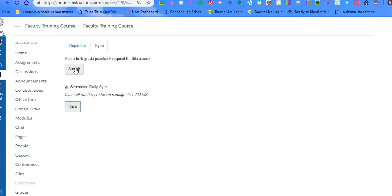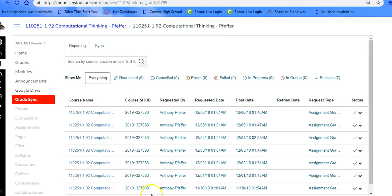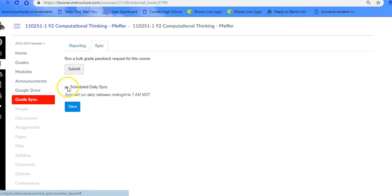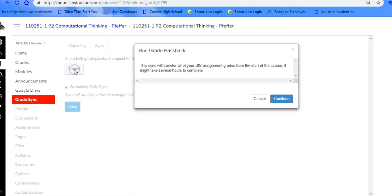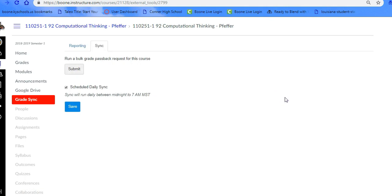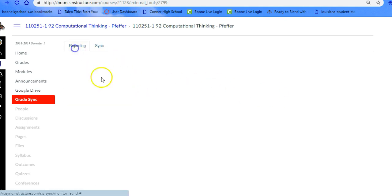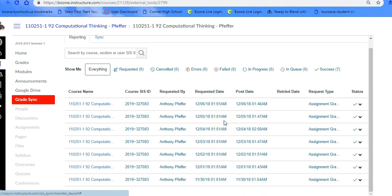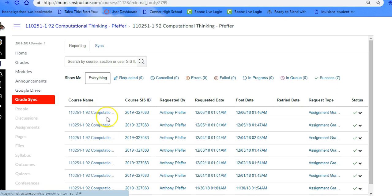We're going to take a look at this Reporting tab to show you what it looks like when it is in process. So here's an example under the reporting. First we're at Sync where we have scheduled the Daily Sync and we hit Save. When we hit Submit, this little box here will pop up and we want to continue. Now depending on how many grades are pushing through will depend on how long it takes for that to show up. But when we go to Reporting, this is evidence of all the different grades that have been sent through.